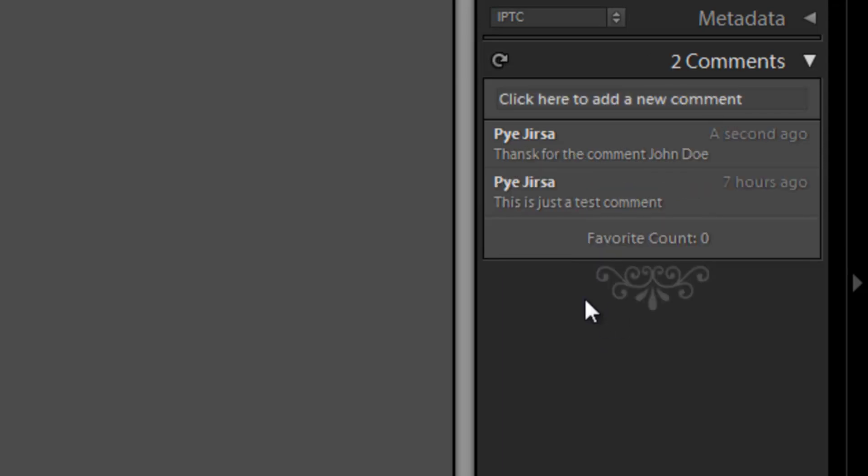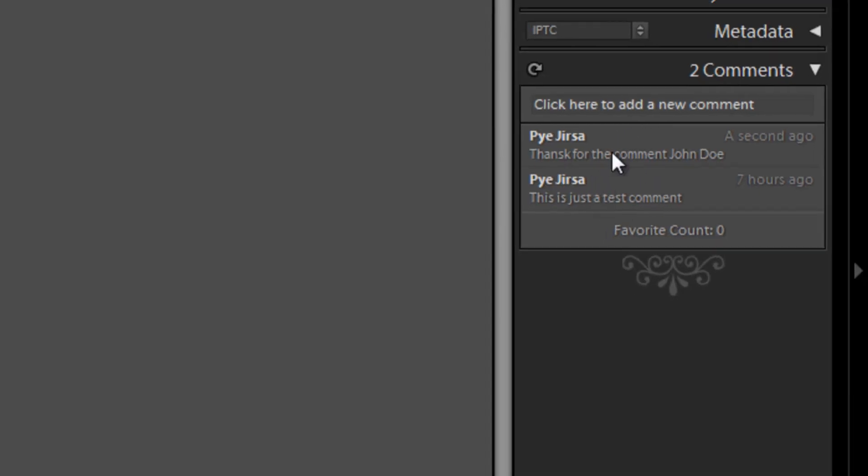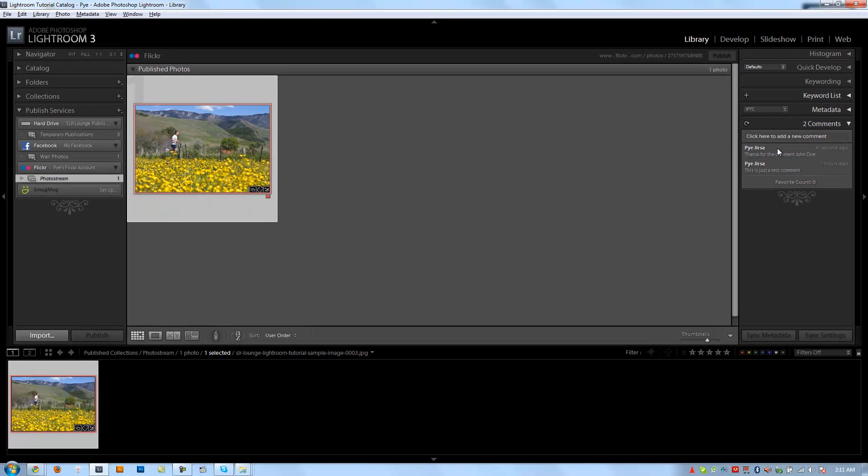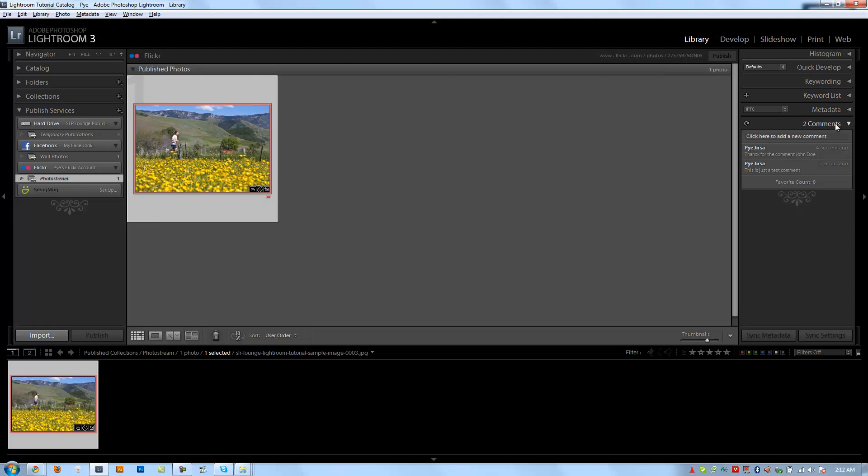Alright. I hit enter and it'll automatically update that. So you can see it downloaded it and it now updated it to Flickr. And if I pull up Flickr right now, which I actually showed you guys how to do the Publish Services already, I'm not going to pull it up again. But that comment that is added on there is added to the actual Flickr account. So it's a really cool feature you guys can use to control commenting from Lightroom.